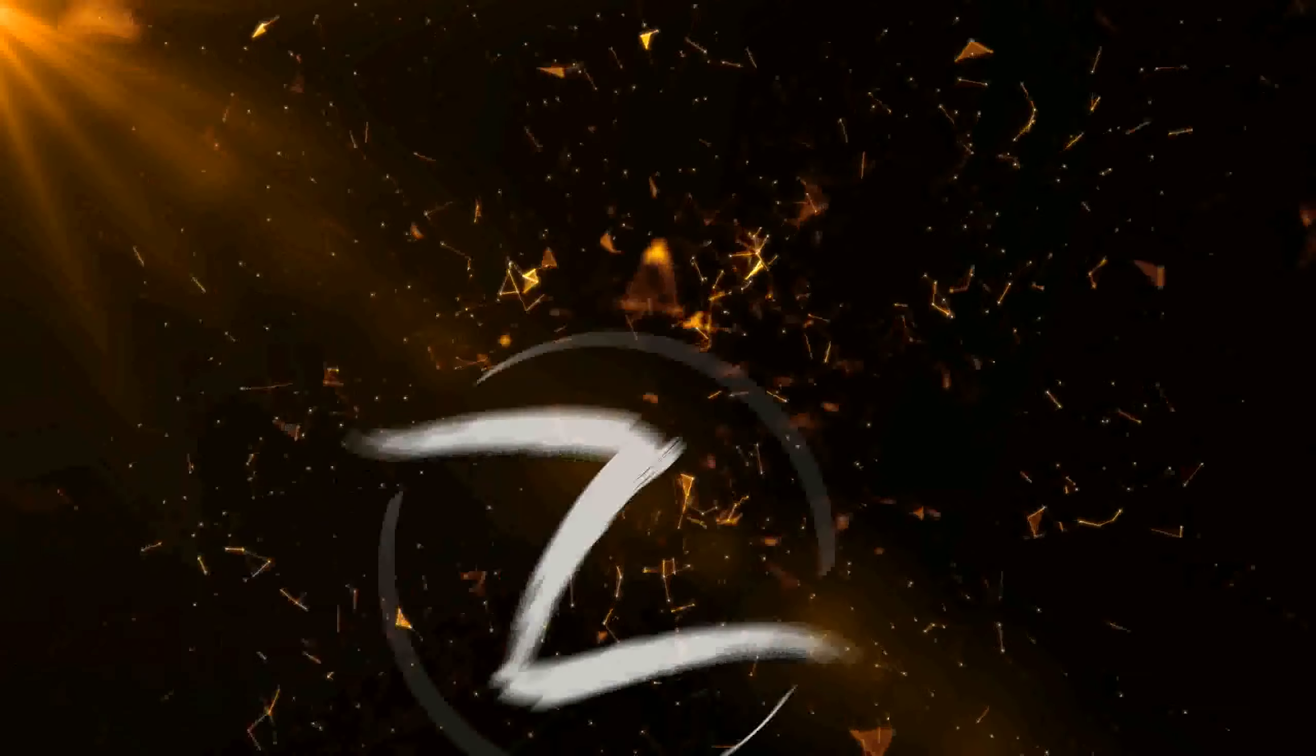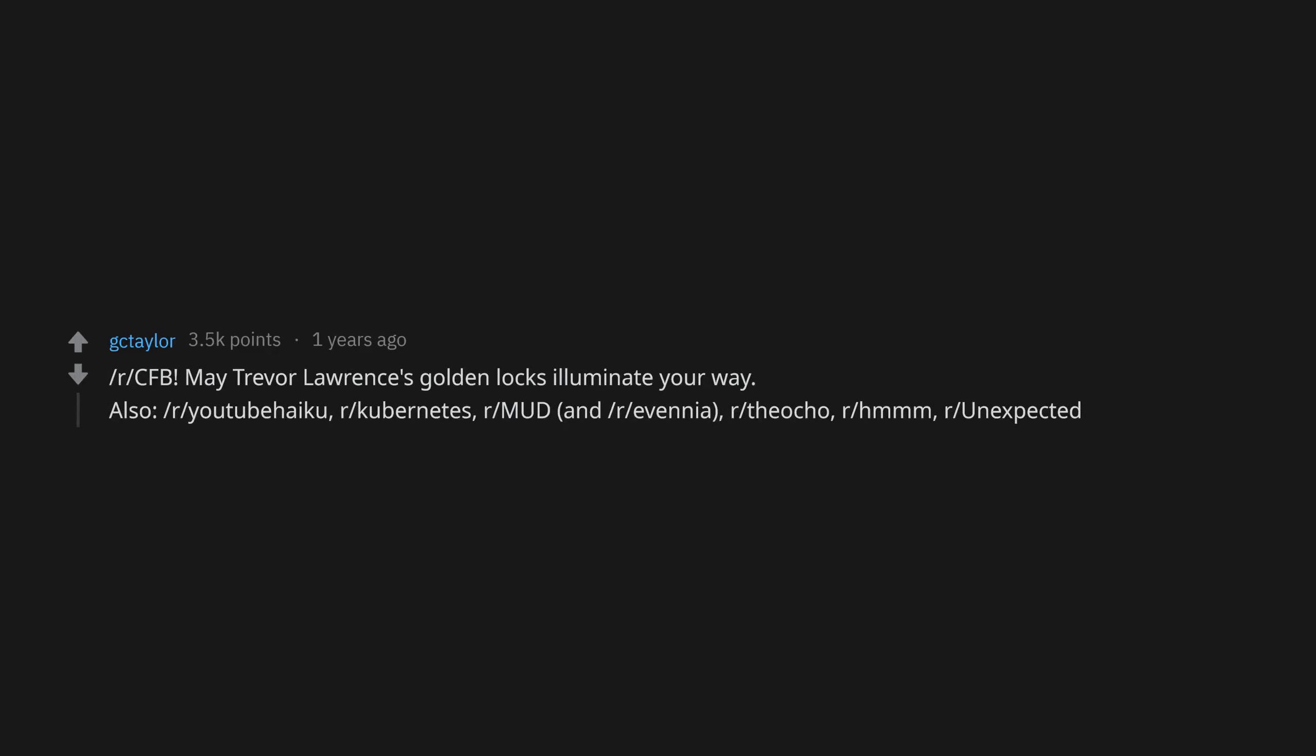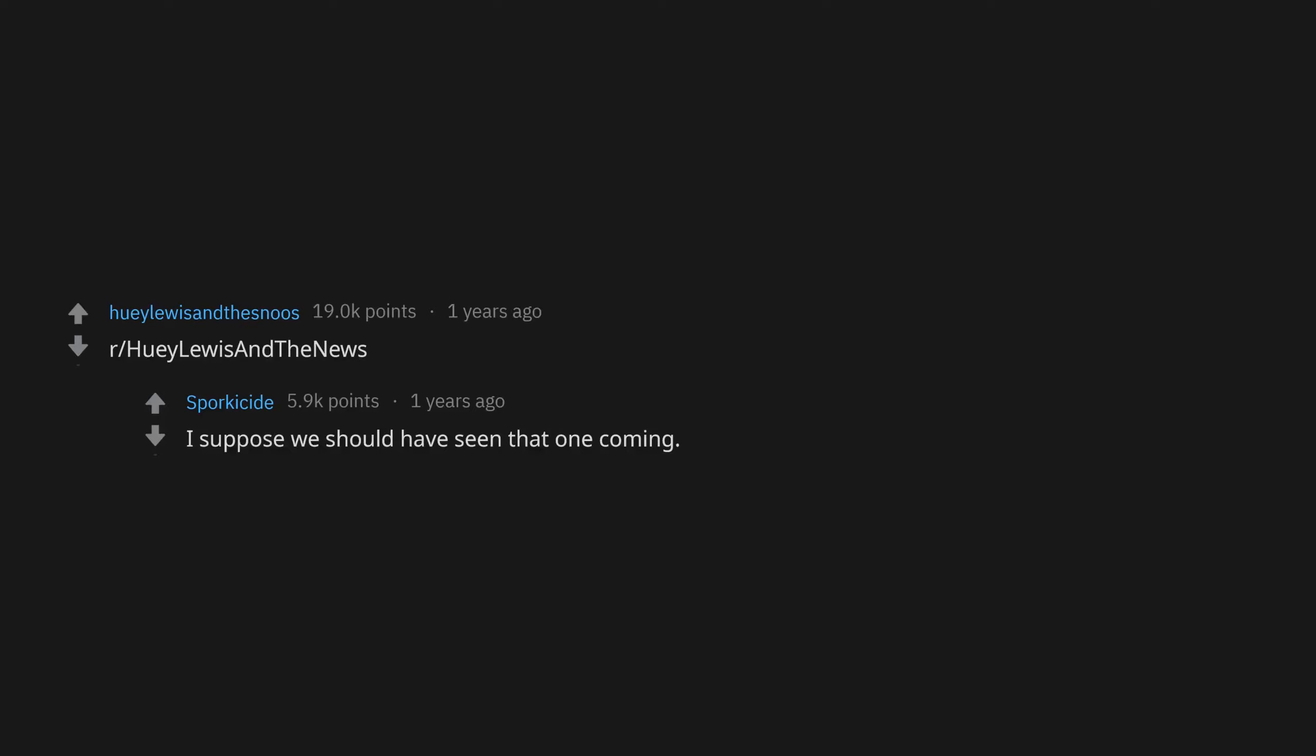r/CFB. May Trevor Lawrence's golden locks illuminate your way. Also r/YouTubeHaiku. r/Kubernetes, r/MUD and r/Avenia, r/TheAko, r/Hum, r/Unexpected, r/HueyLewisAndTheNews. I suppose we should have seen that one coming.